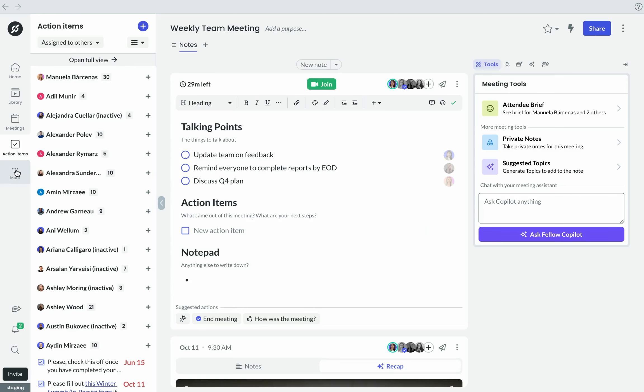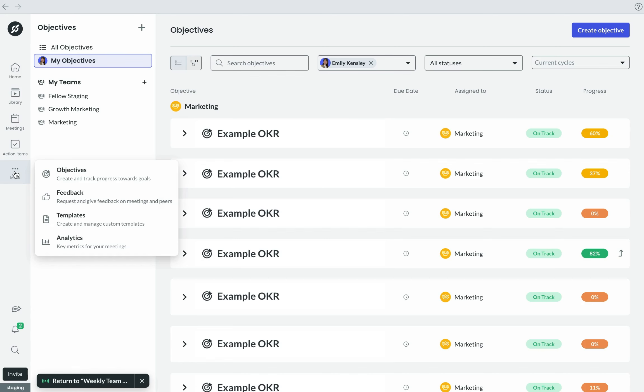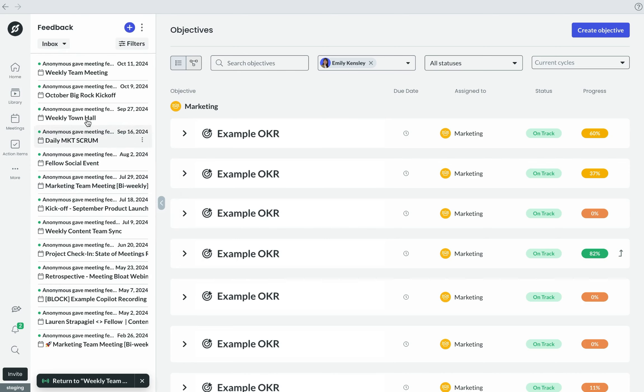Below this, you can also see an org-wide view of your team's OKRs and Feedback requests.